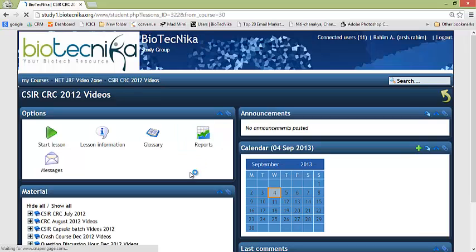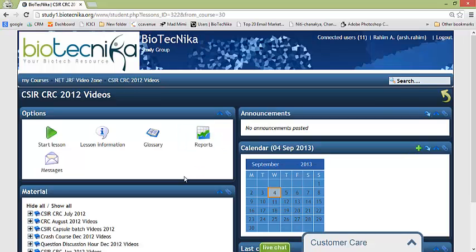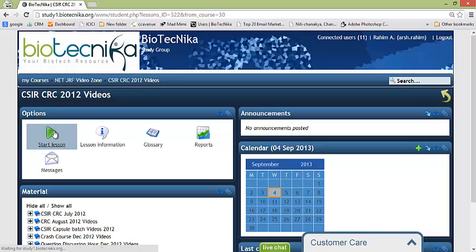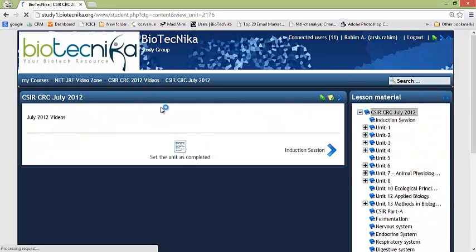I'm presented with this screen. Now what I have to do is I have to click on start lesson. Once I click on start lesson, the lesson will start and it will show me the list of videos.